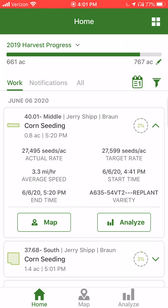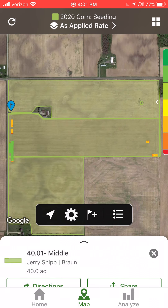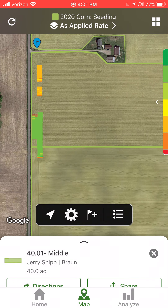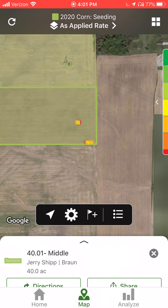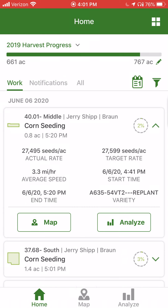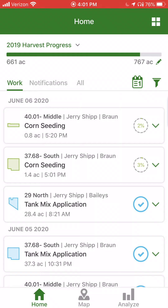If I would like to view the map for the field, I can simply select the map button and the map for the field will go ahead and appear. We can see with the replant, there was a little bit of replant done at each end of the field. If I would like to go back to the home, simply select home at the bottom of the page. I'll simply select the arrow on the right-hand side to close up the field details.